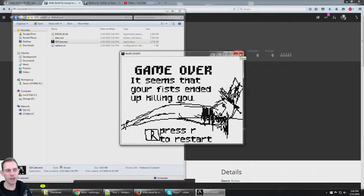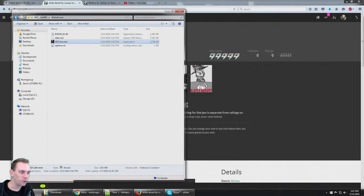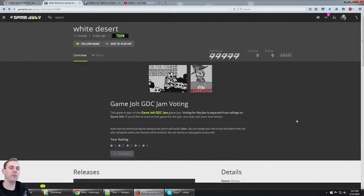And I even have the key. This is a cool game guys, made in just three days for the Game Jolt GDC Jam.